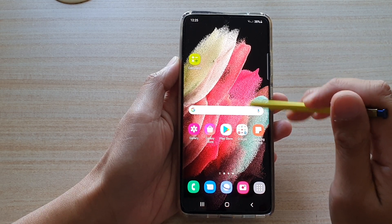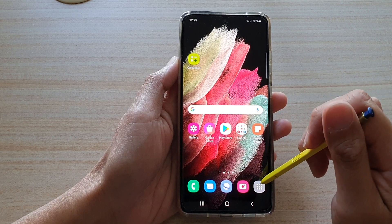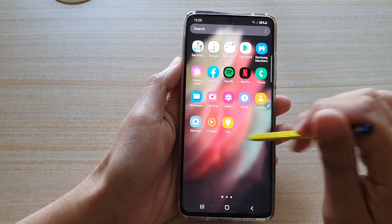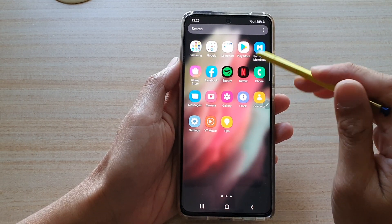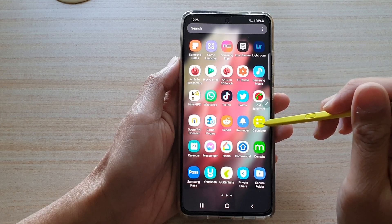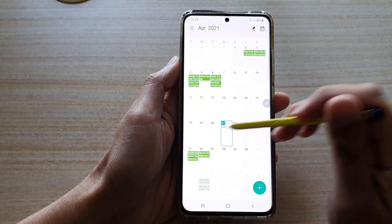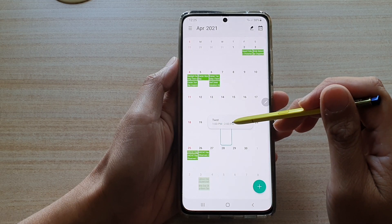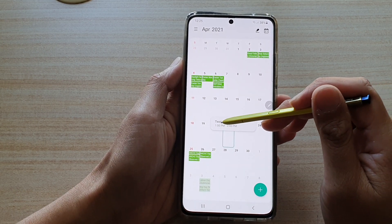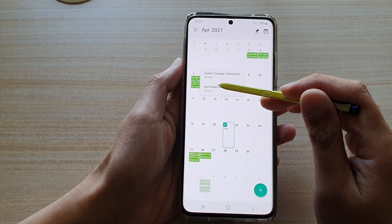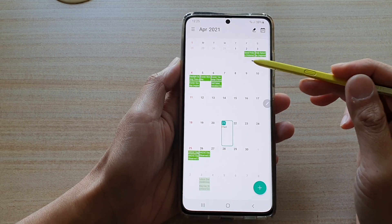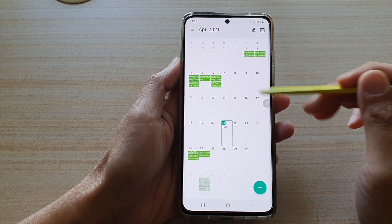Now if I go into the Calendar app — I'm just going to locate the calendar app here. You can see if I hover over an event, it gives me some information about that particular event, like the time of the event. So I can hover over that one to get more information. It depends on each app's implementation of the Air View function.